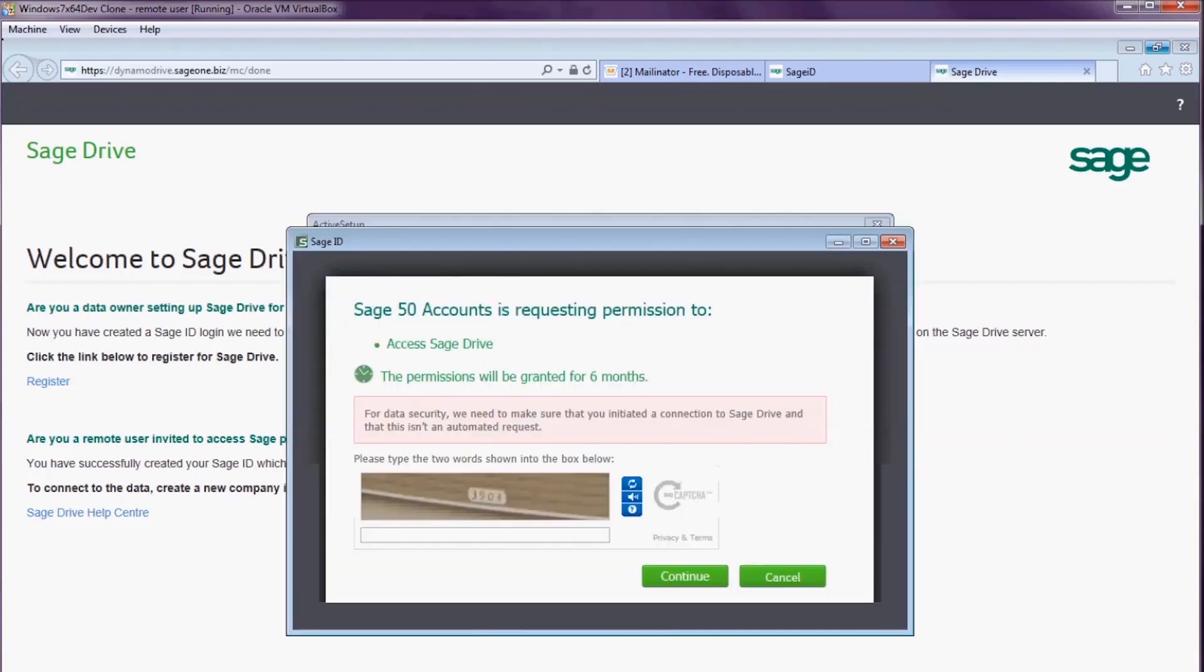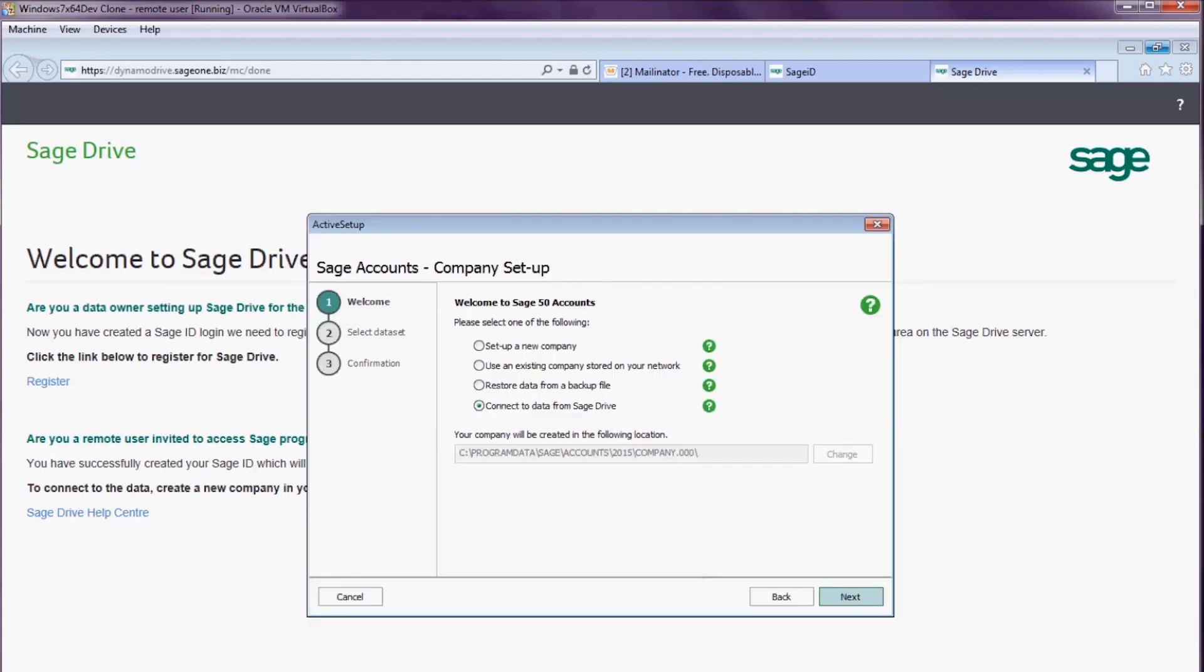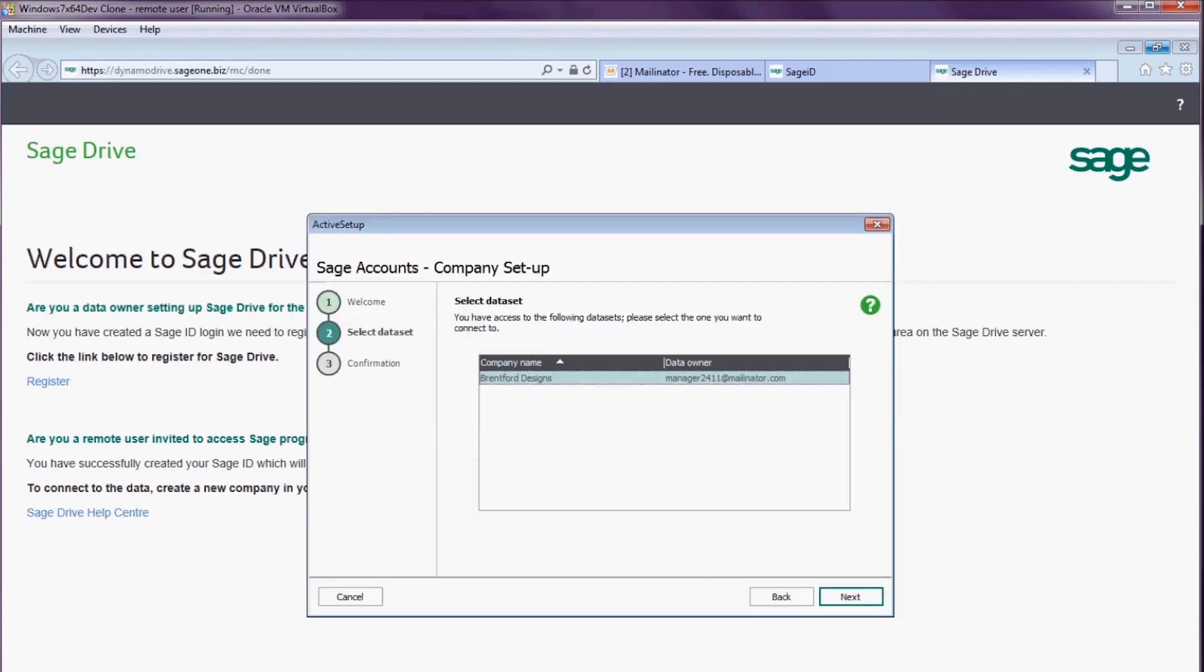I enter my Sage ID and it will check which data sets I have been invited to access. So far, the only company I have been given access to is Brentford Designs. So I highlight that company and choose next.